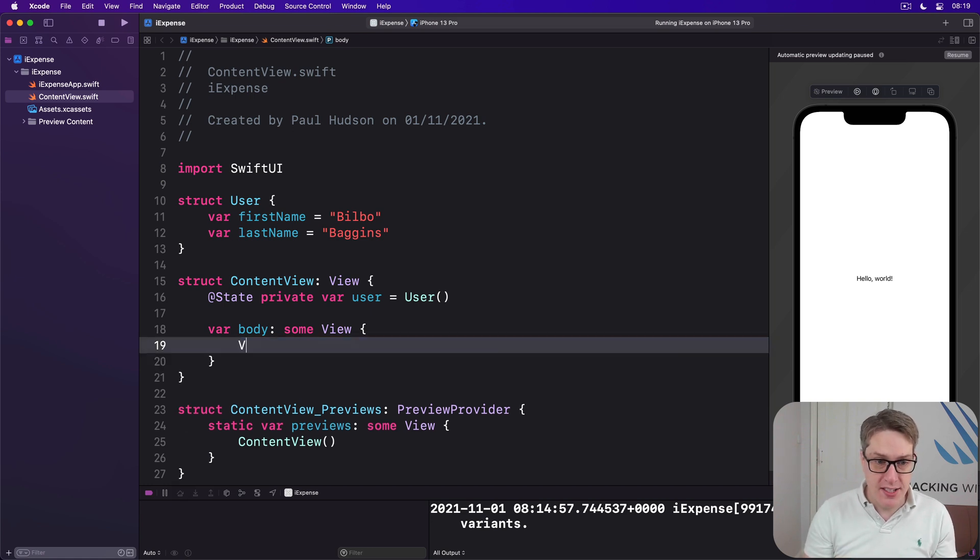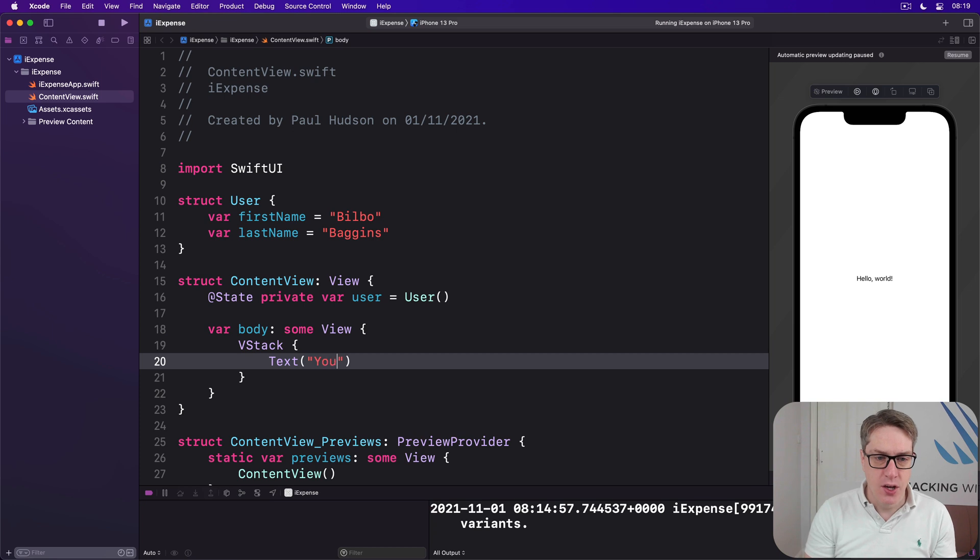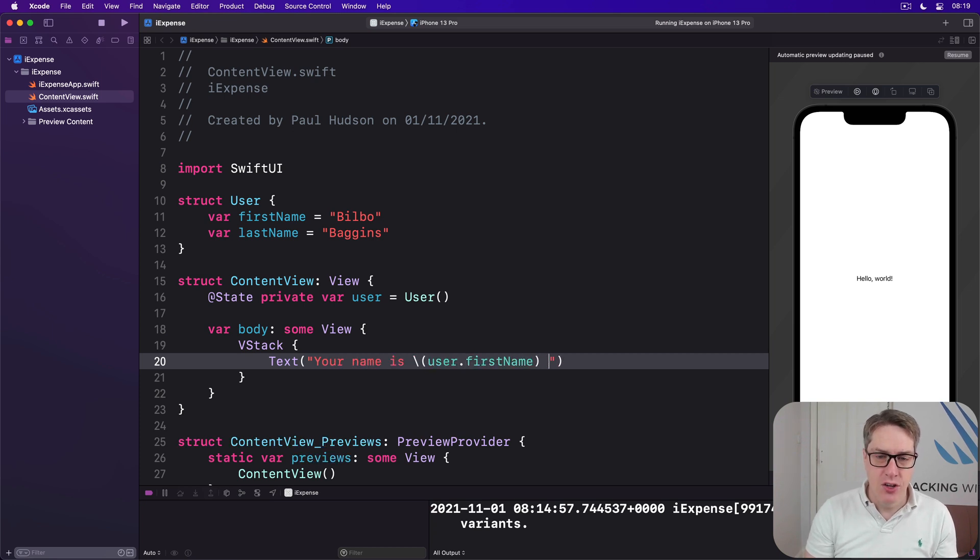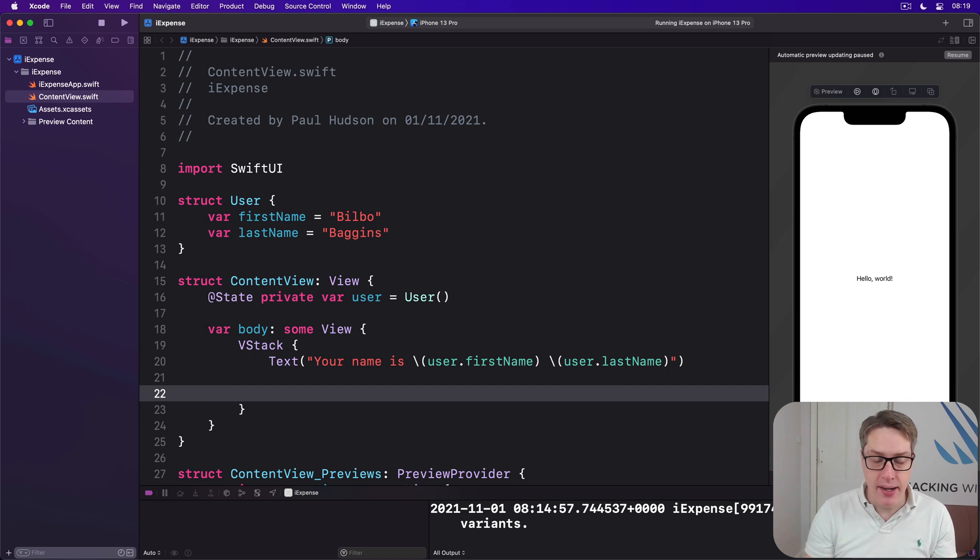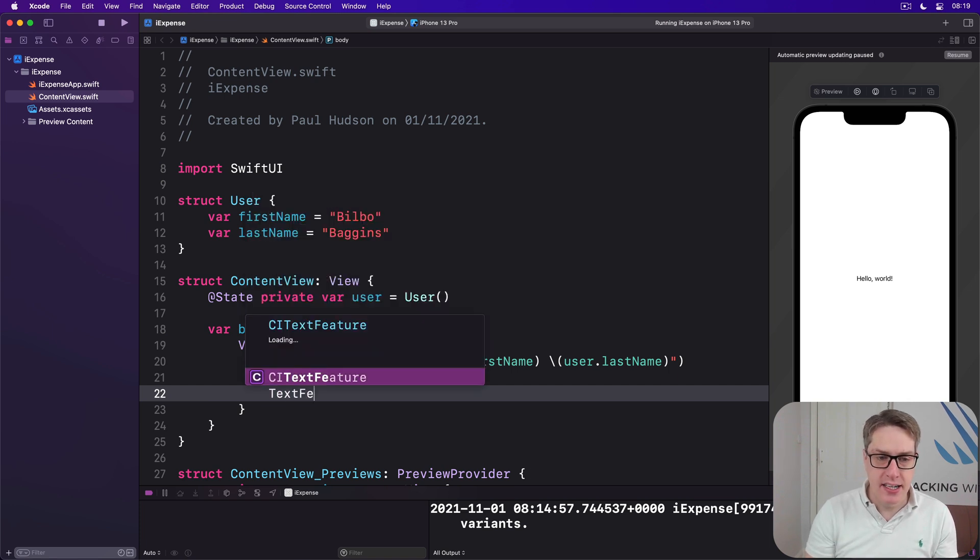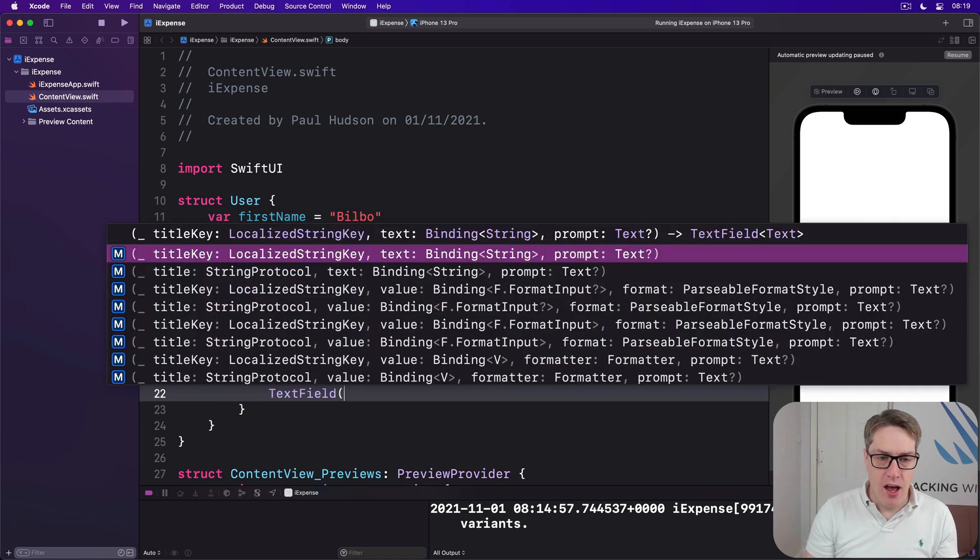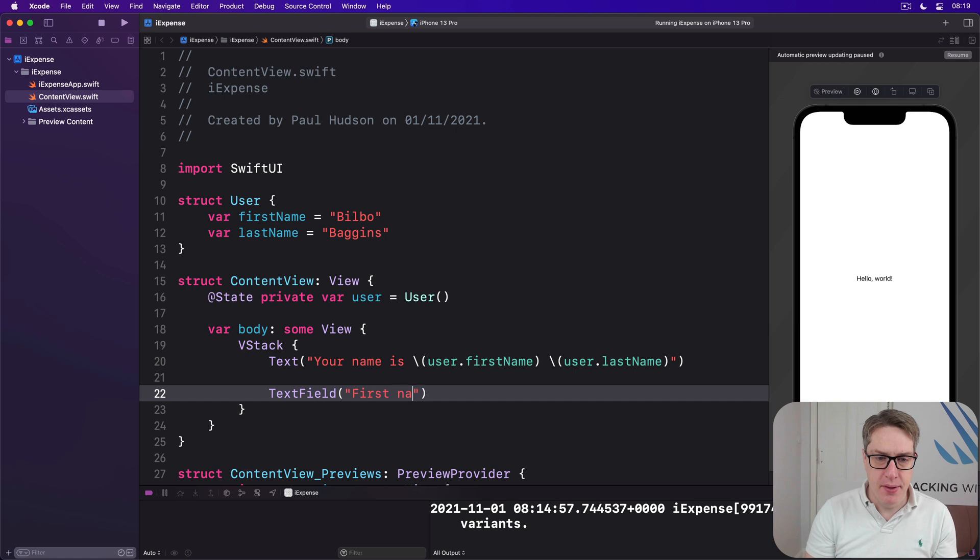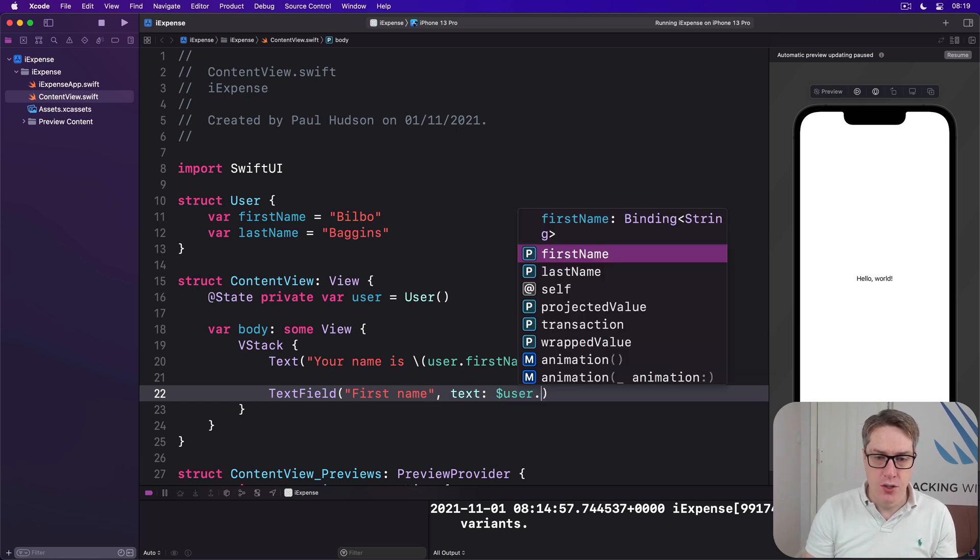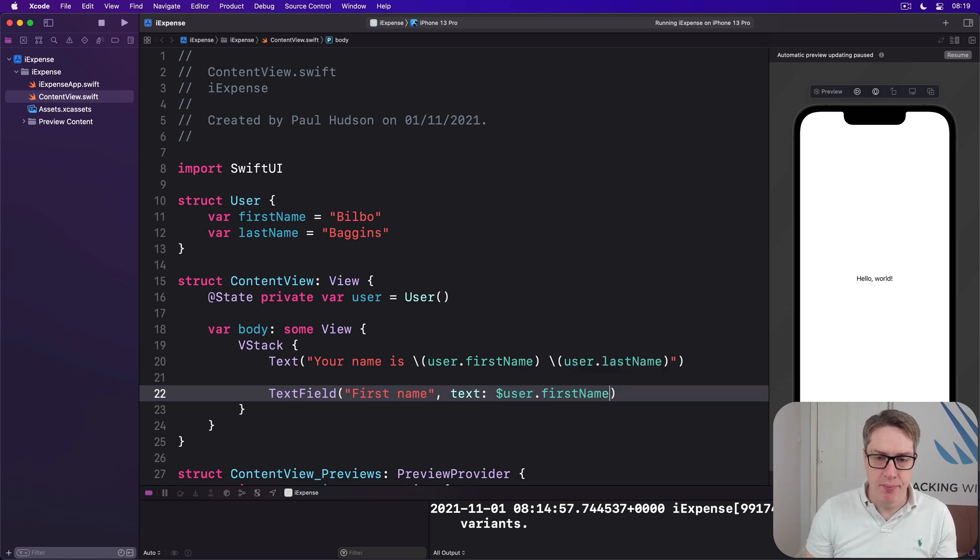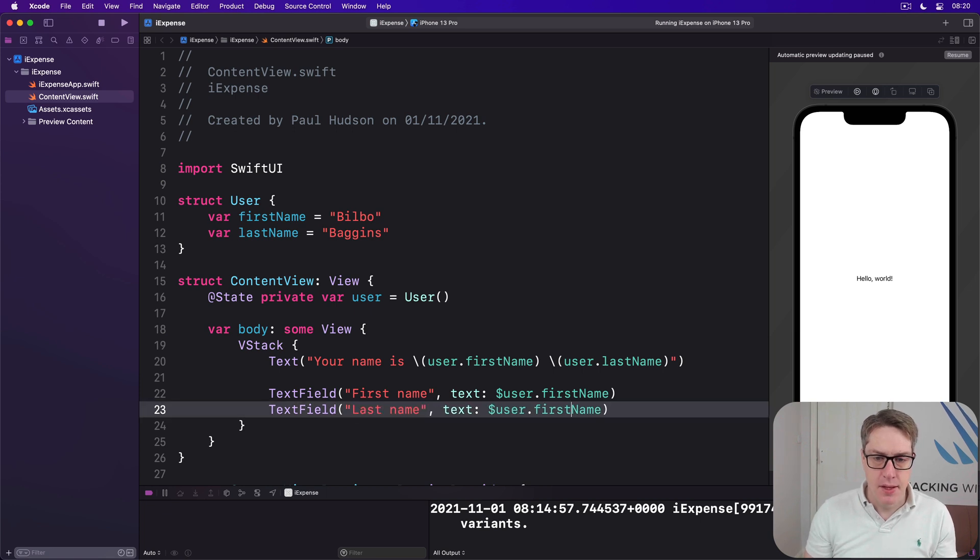So we'll say there's a VStack with a text view saying your name is user.firstname and user.lastname. And below that we'll have two text fields with these two-way bindings. Text field, first name bound to the text of $user.firstname and then the same for last name. Like that.